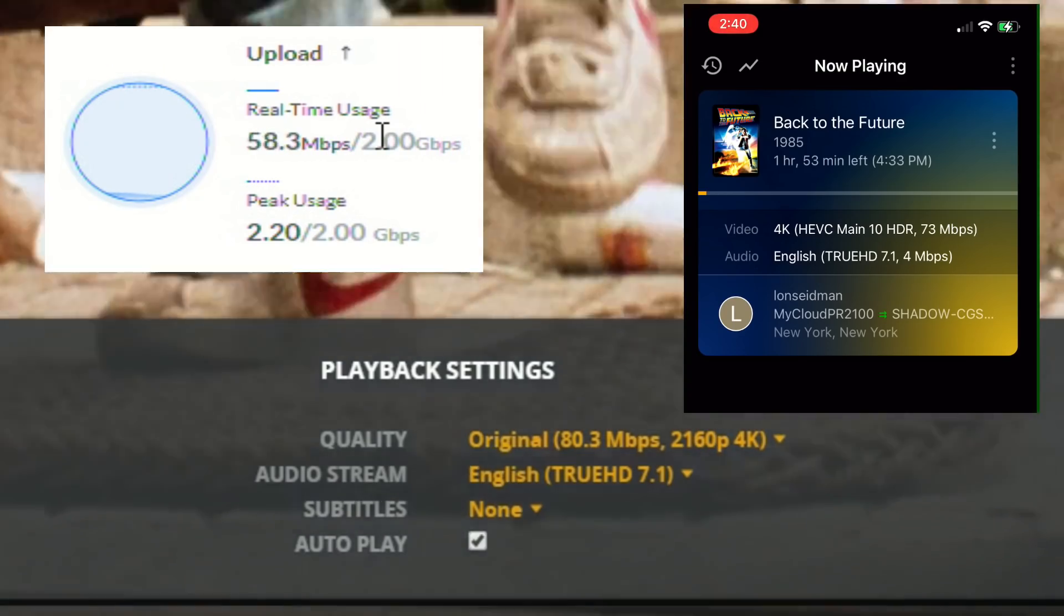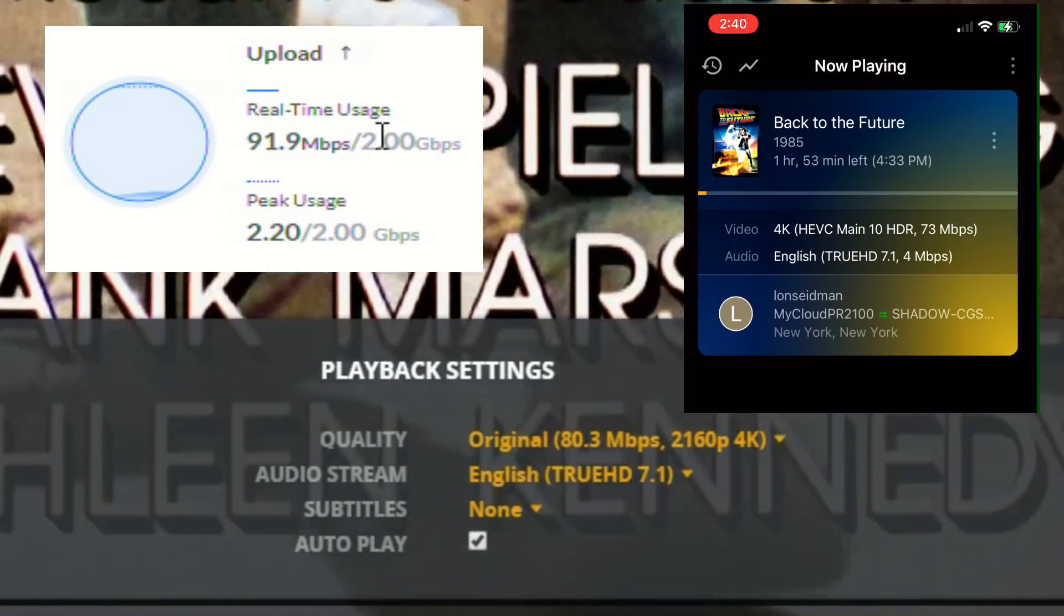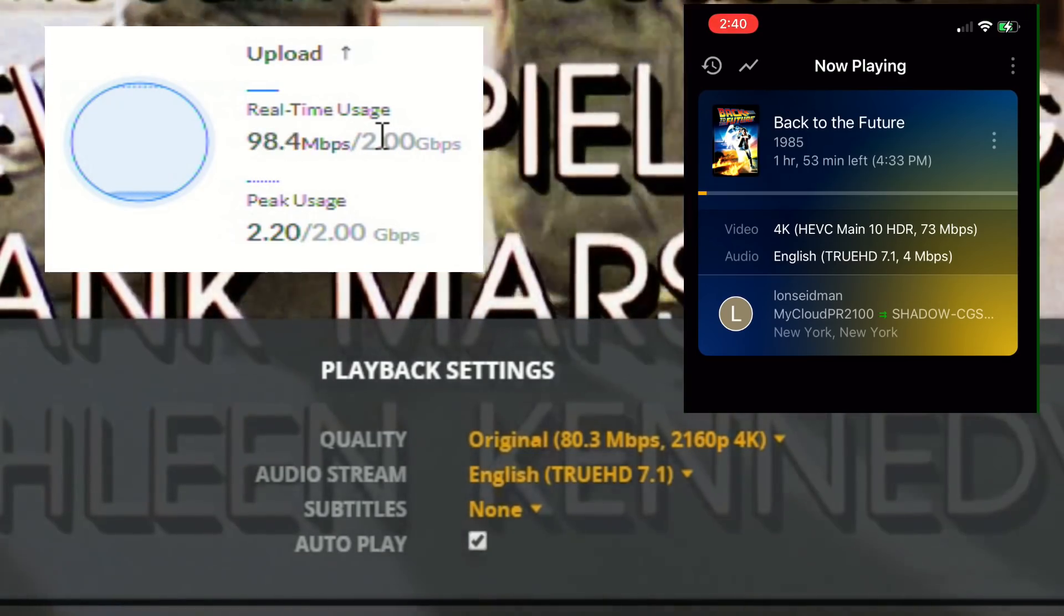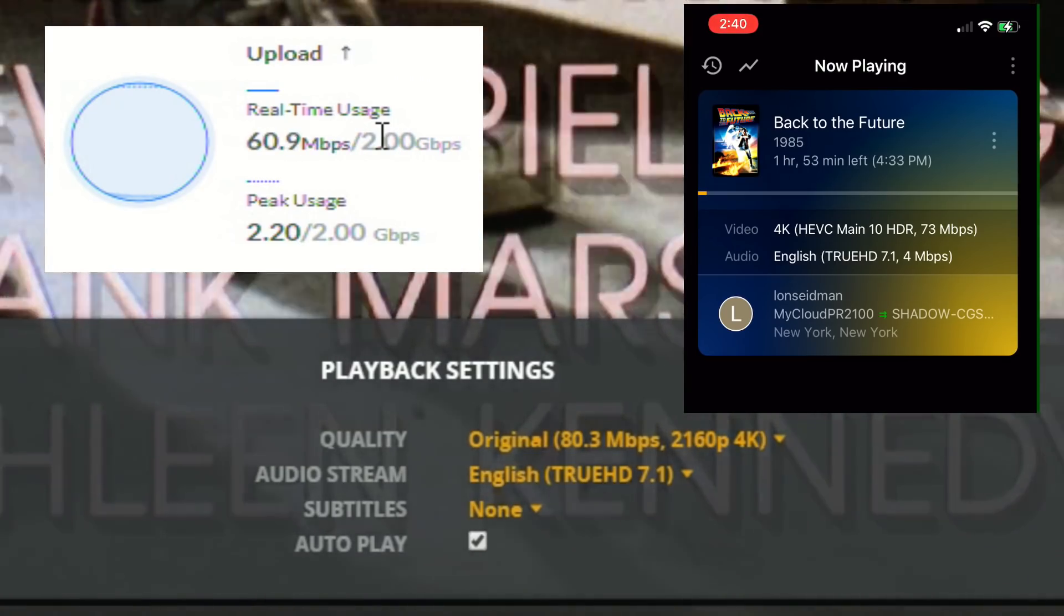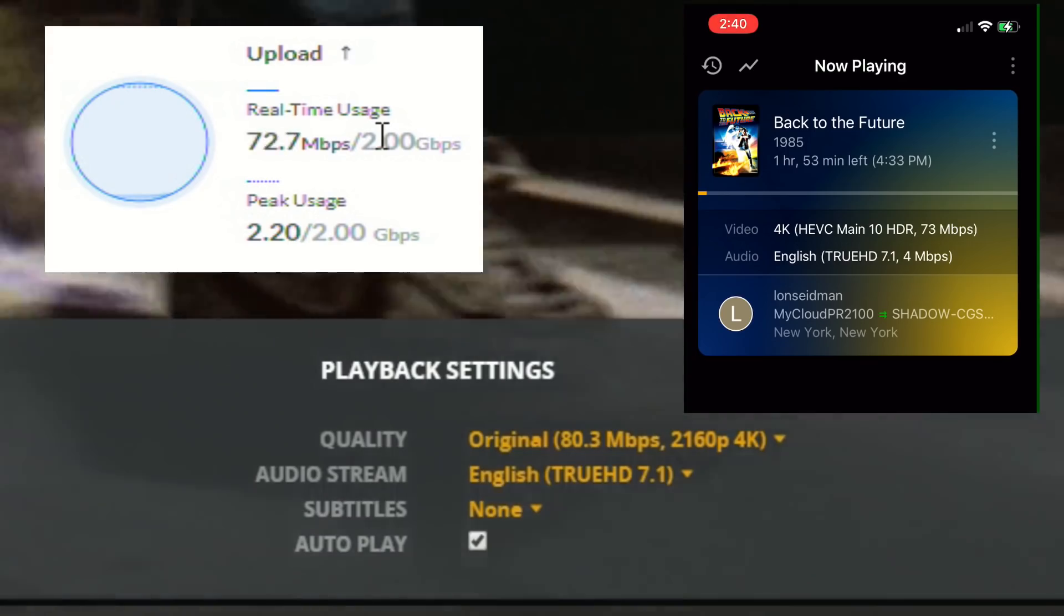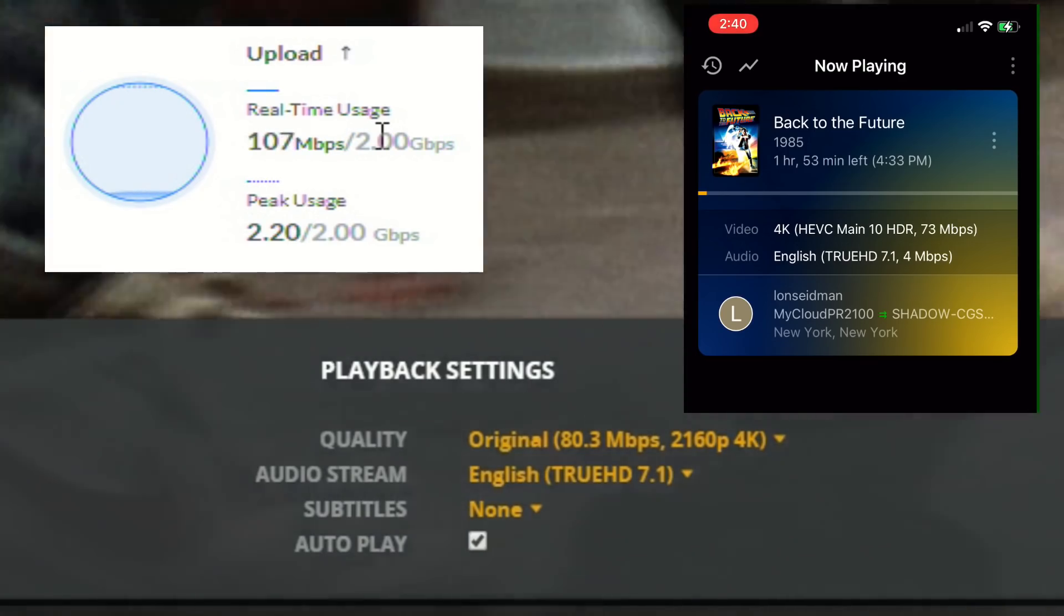You can do a direct play again provided you've got enough bandwidth between the two places you are communicating with. And of course you want to make sure that you don't have a data cap that might quickly get eaten up.